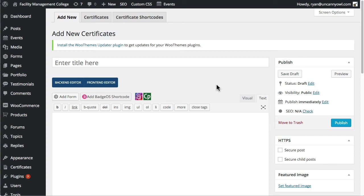If you've worked with certificates in LearnDash, you know it's pretty hard to get text exactly where you want it. You can be working with a lot of HTML code to try to get the layout correct, and it's still usually a bit of a guessing game. And it's a lot of back and forth.